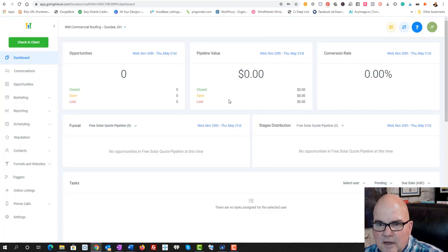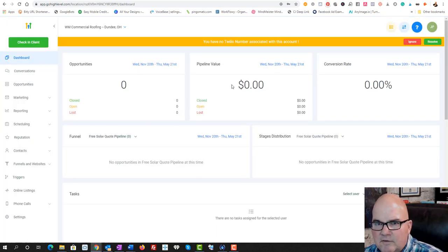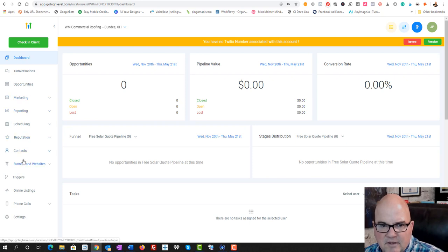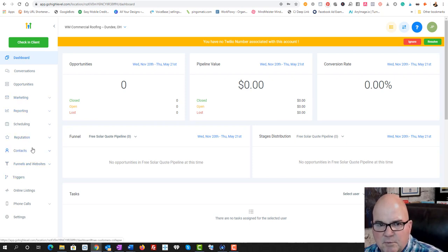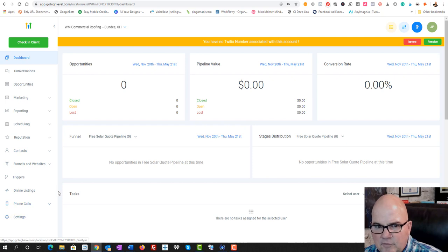And now we've got everything in here. So we can set up our pipelines, our marketing, our scheduling, our reputation management, funnels, website triggers.